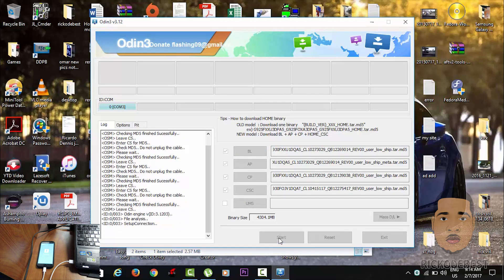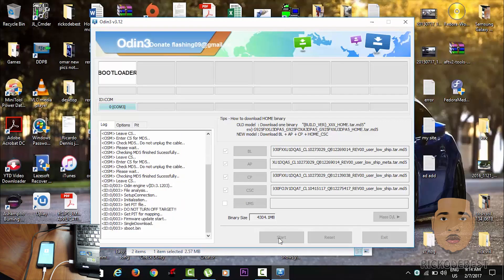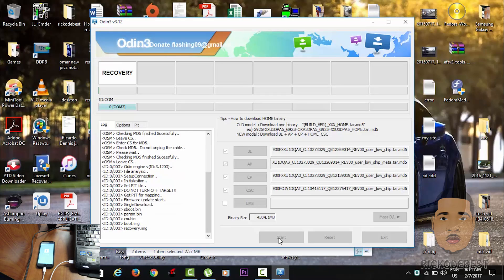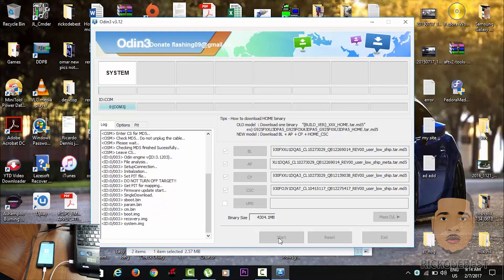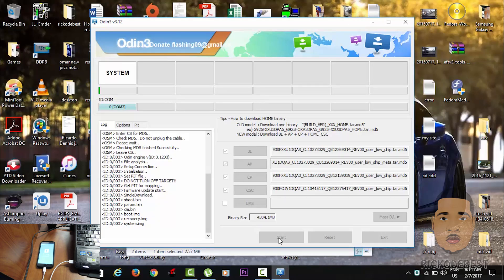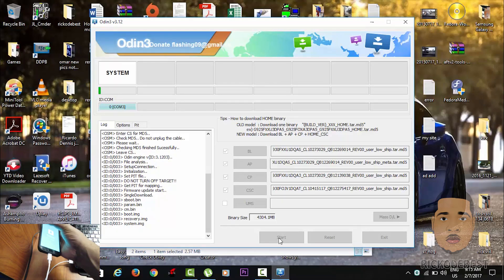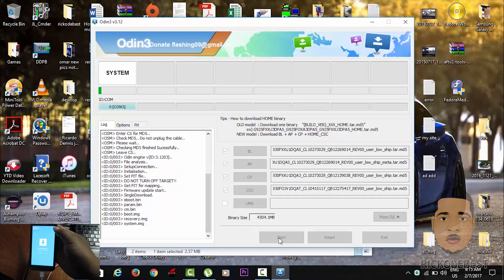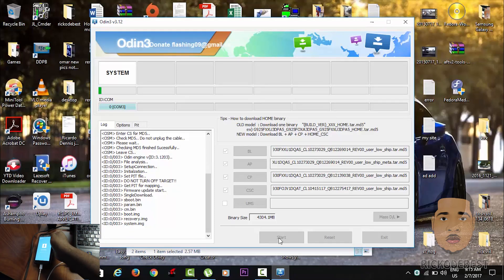Please note that this will erase everything from the device, so it's always good to make a backup. If you don't have anything to lose, then you can go ahead. As you can see on the device, it's now downloading the software.